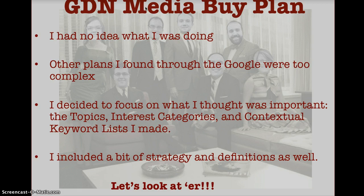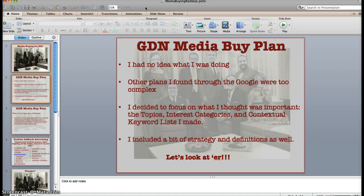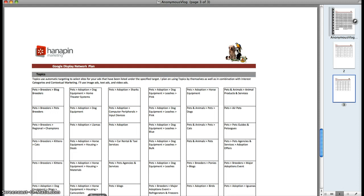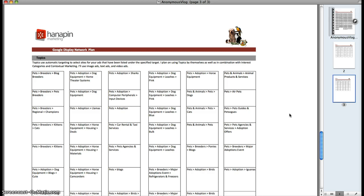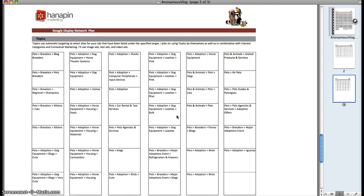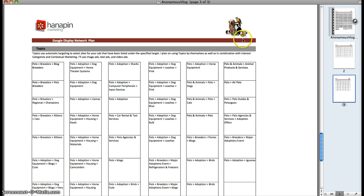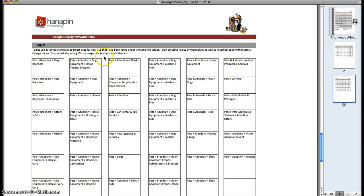I also included a little strategy and definitions so they could know exactly what I was talking about. This is an anonymized version — I did a find and replace for some words, so it's a little silly, don't hold me accountable for stuff that doesn't make sense. This is the first page, the topics page — I went through and picked all the topics I was going to bid on, put their logo up, gave a brief definition of what topics were and how I was going to use them with text ads, image ads, and video ads.